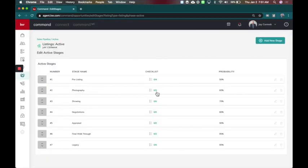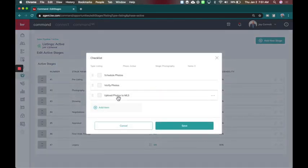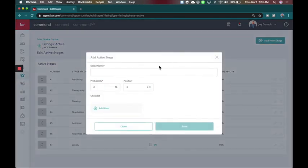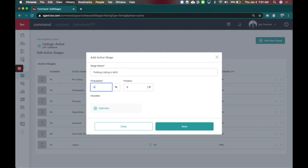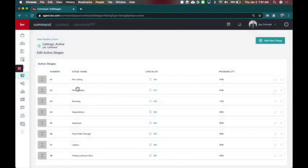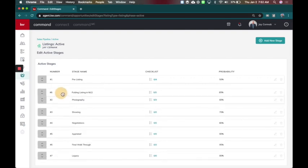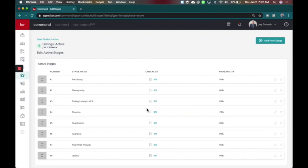For the photography I said I need to schedule the photos, verify the photos, and then upload the photos to the MLS. Now I'm going to add another stage here and I'm going to add it in between photography and showings. And that would just be putting listing in MLS. So that's going to give me a probability of 65%. I'll go ahead and save that. And now I need to move this though because that should be after photography and before showings. So that's what we're doing next.